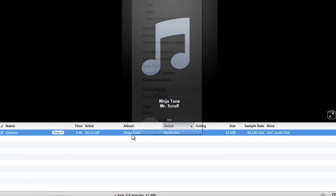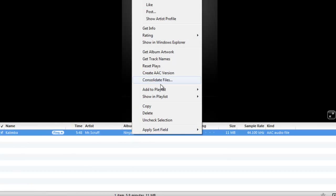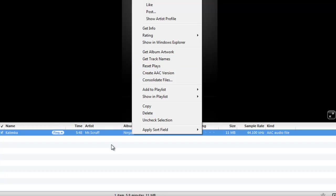Or, you can right click and hit get track names, but you need to have an iTunes account to do this.